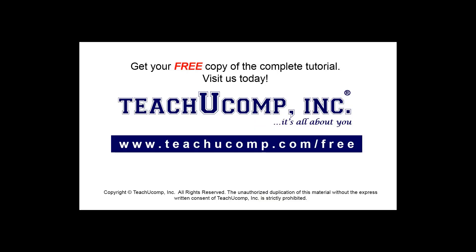Get your free copy of the complete tutorial at www.teachyoucomp.com/free.